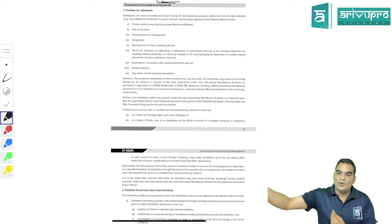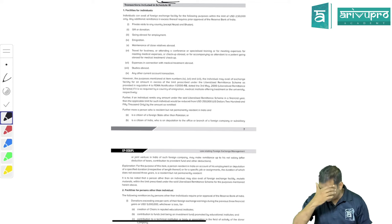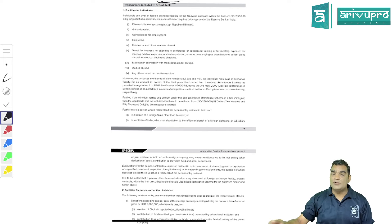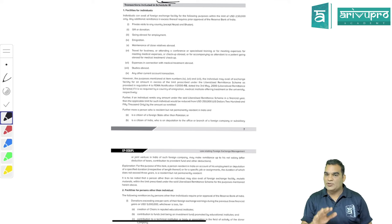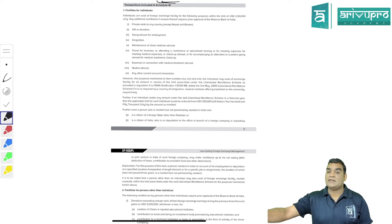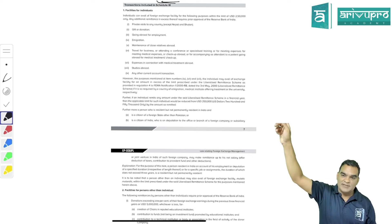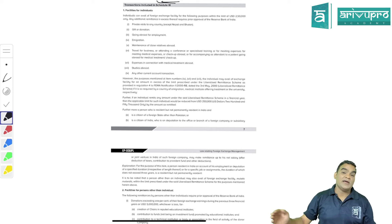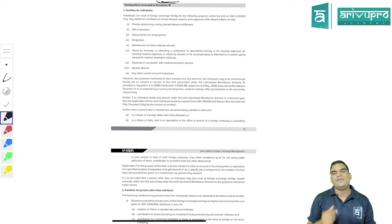Schedule 3 states that as a resident of India, you can engage in current account transactions up to 250,000 USD without taking RBI approval per financial year. Yesterday I mentioned LRS - today we'll cover it in detail. For an individual resident of India, per financial year you can exchange Indian currency up to 250,000 USD. That is the permissible limit.